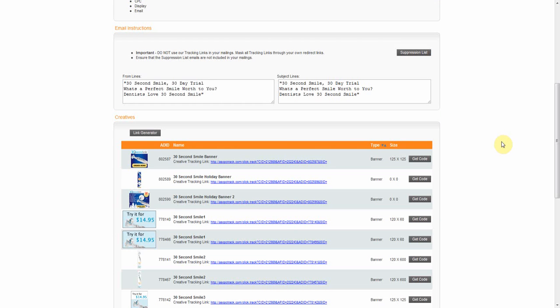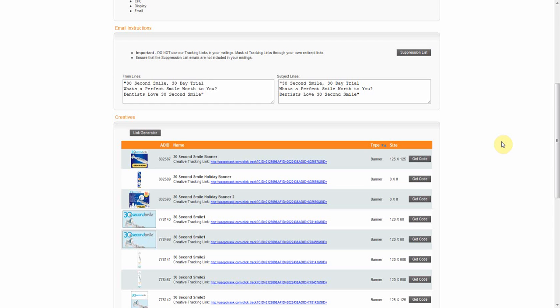Select any of the creatives you feel work best for your website. Do you have your own tracking platform? If so, you can place your confirmation pixel in our system to help your system track the offer's performance.